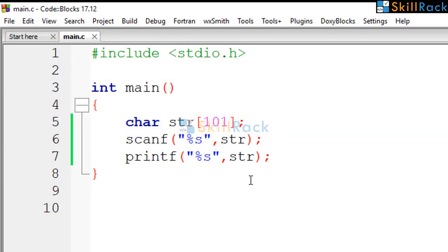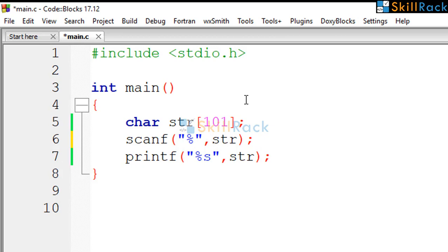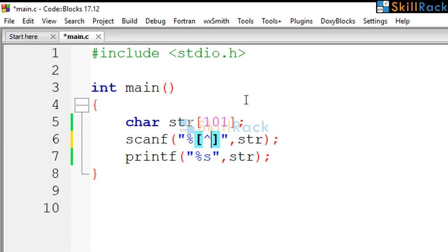What we can do is, in the scanf statement, we can remove the s. And inside square brackets, we can say not of slash n.